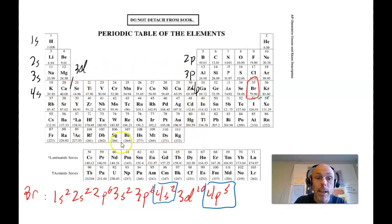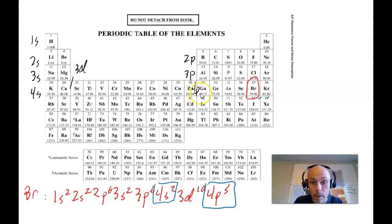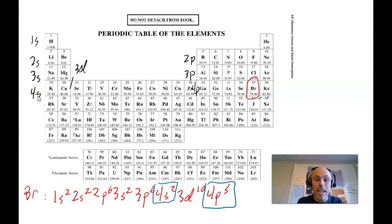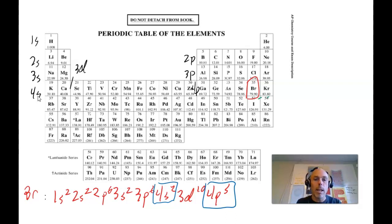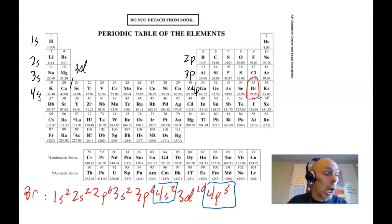The d electrons are not valence electrons — they're in a lower principal energy level. D electrons will never be valence electrons, because any time we fill a d sub-level, we have always filled an s sub-level of a higher principal energy level first. And then if you make it all the way through the d block, you fill the p sub-level of that same energy level. That is true of the f sub-level electrons as well. They will never be valence electrons, because they are always two energy levels behind the higher s and p. What that means is that s and p electrons will only ever be valence electrons.